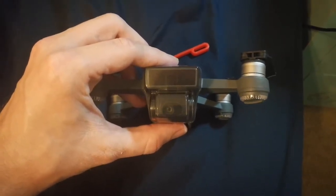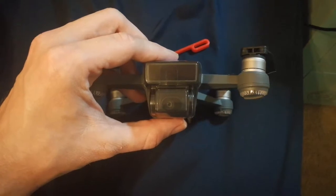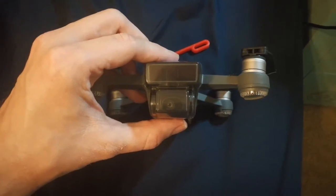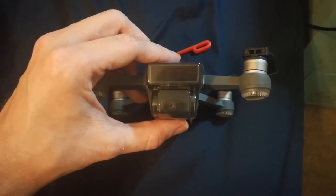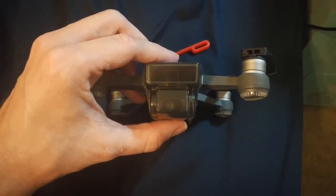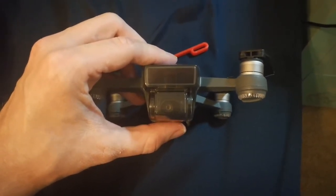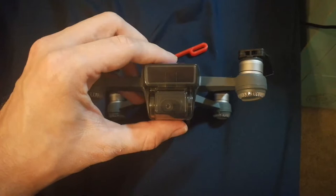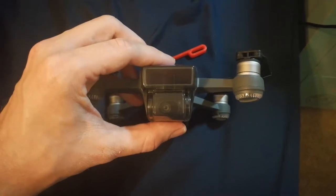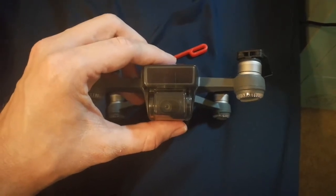Overall, I'm very impressed and very happy with it. As most Spark owners know, there's nothing to protect the lens itself and nothing to protect the screen above the lens that houses some of the infrared sensors.